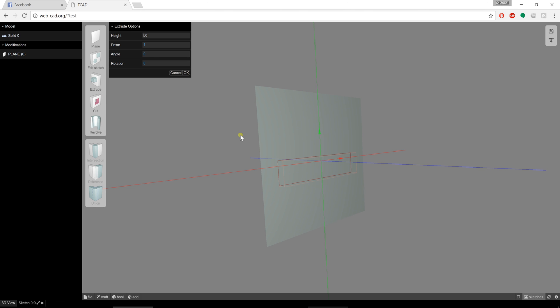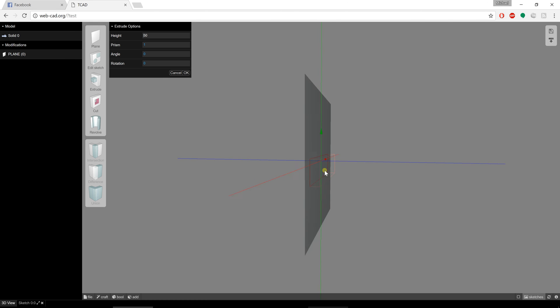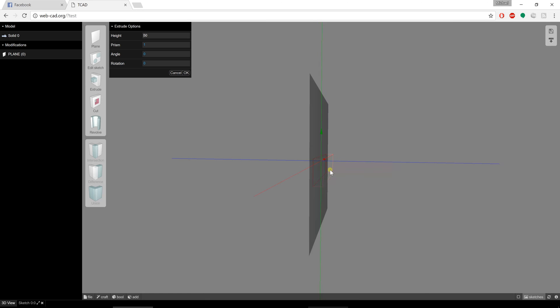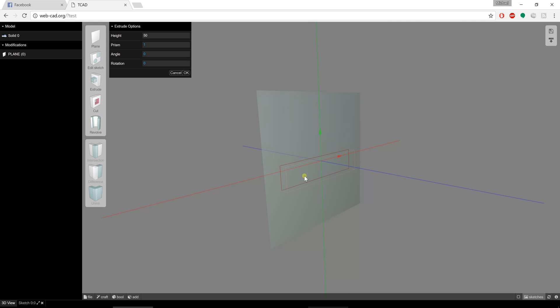With the extrude command, you can kind of see it here. It's actually creating the 3D solid. You can see the outline of that. I can adjust the height of that 3D solid by entering in a value. Let's just say 300, and you can see how it updates real time in the view.